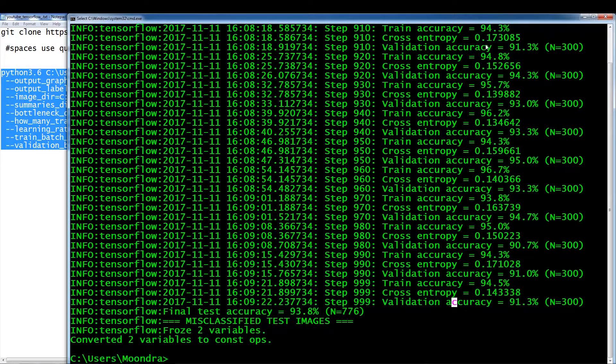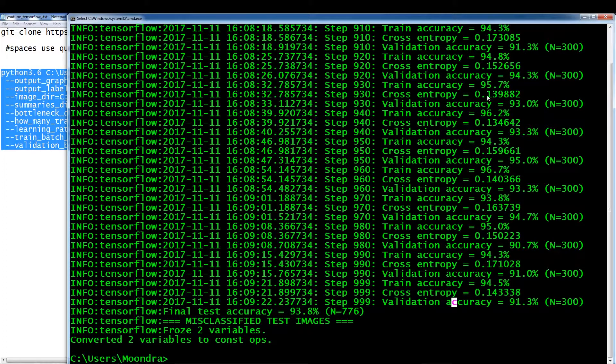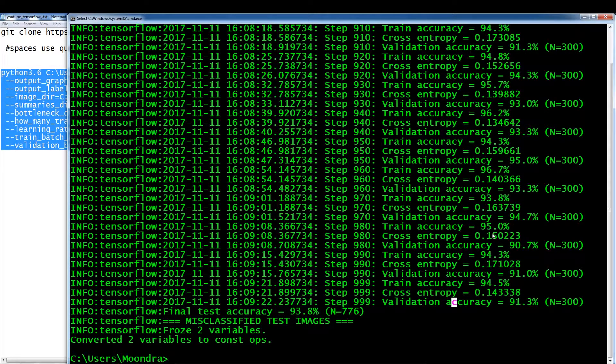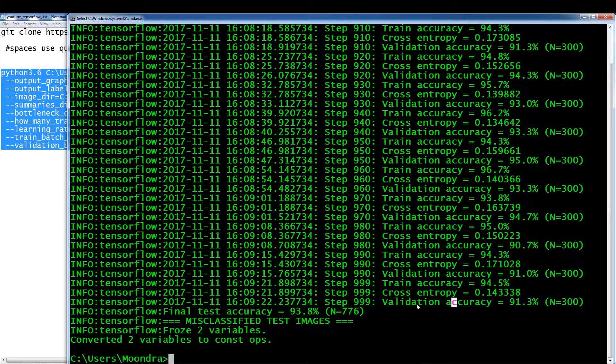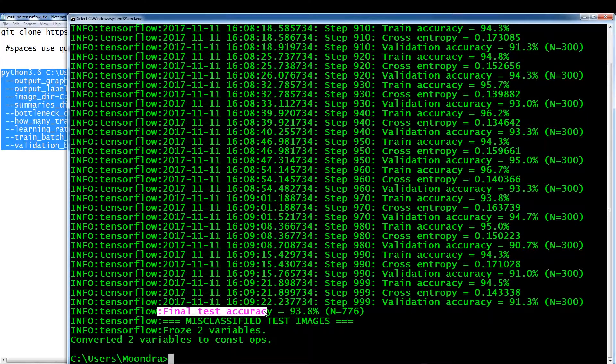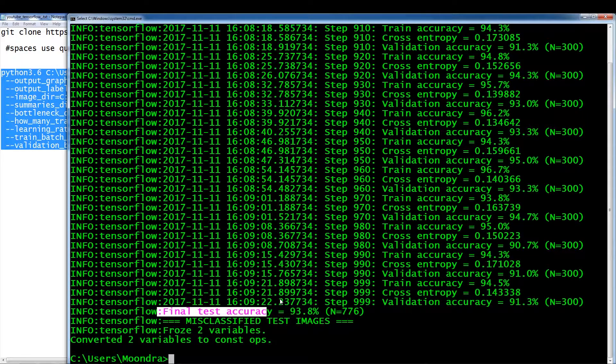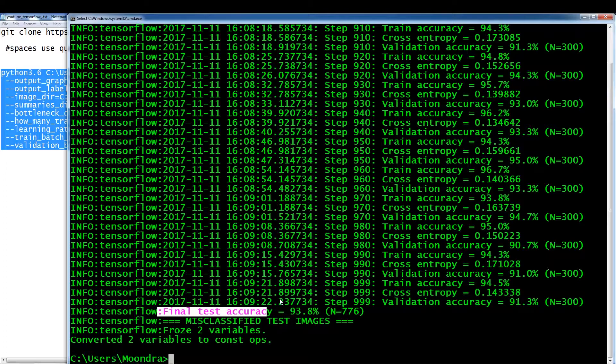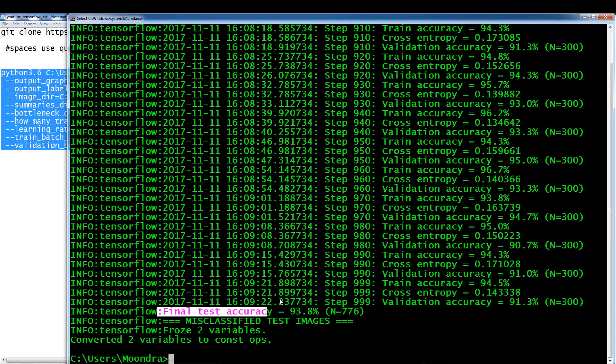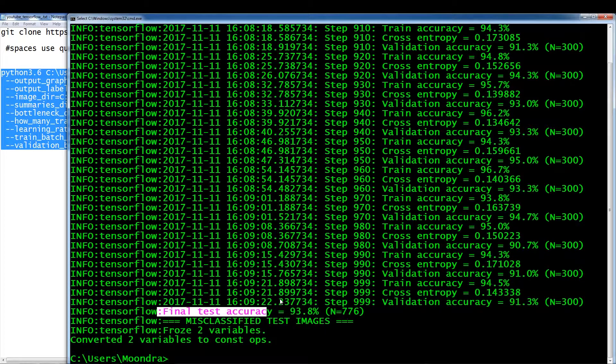If we look at the cross-entropy, 17, 15, 13, 15, 14. So it's bouncing around a little bit. And if we look at the final test accuracy, remember, we actually separated our original data set into three different sets. And this final test was not used at all during training.